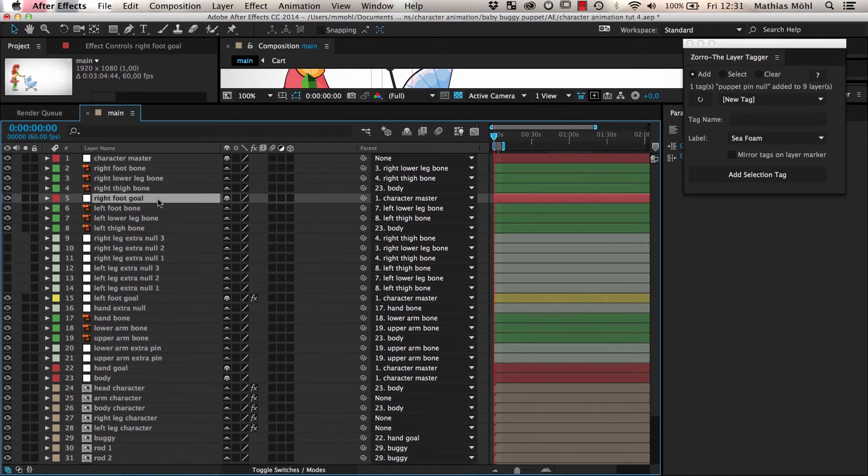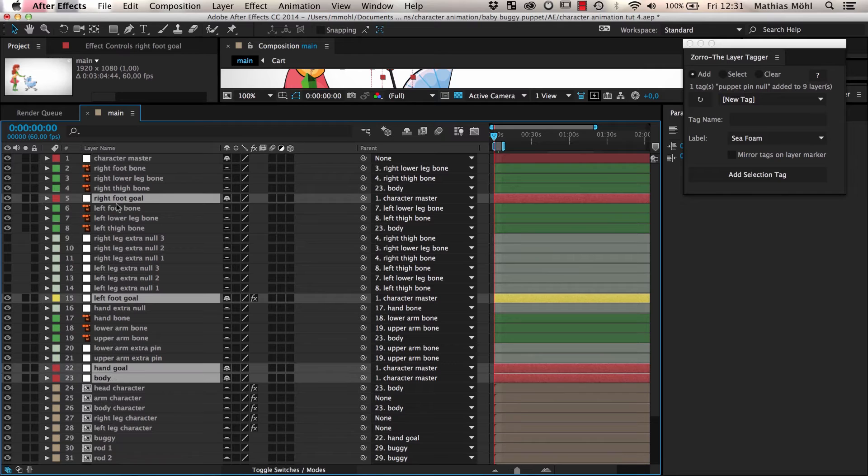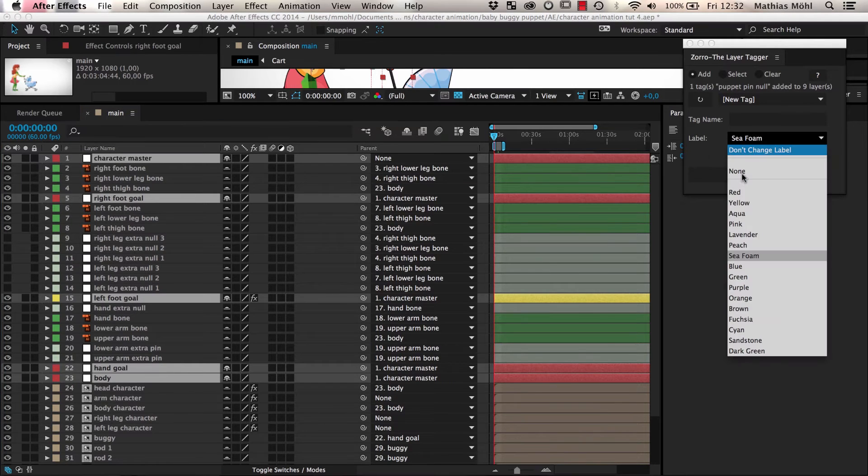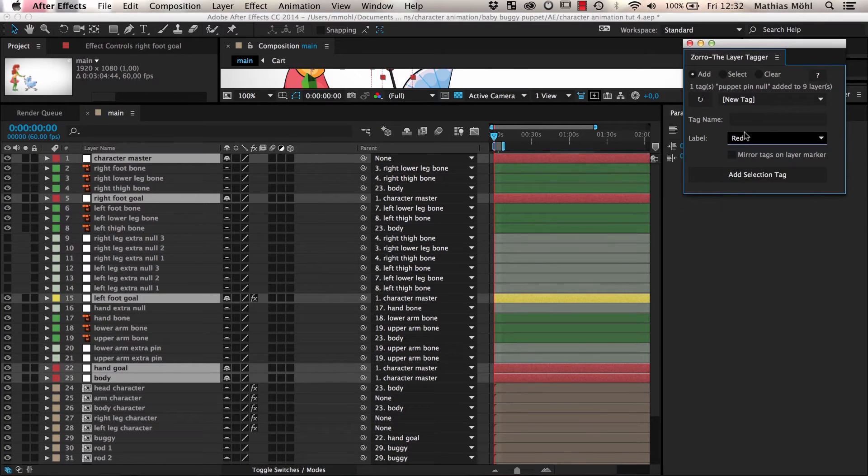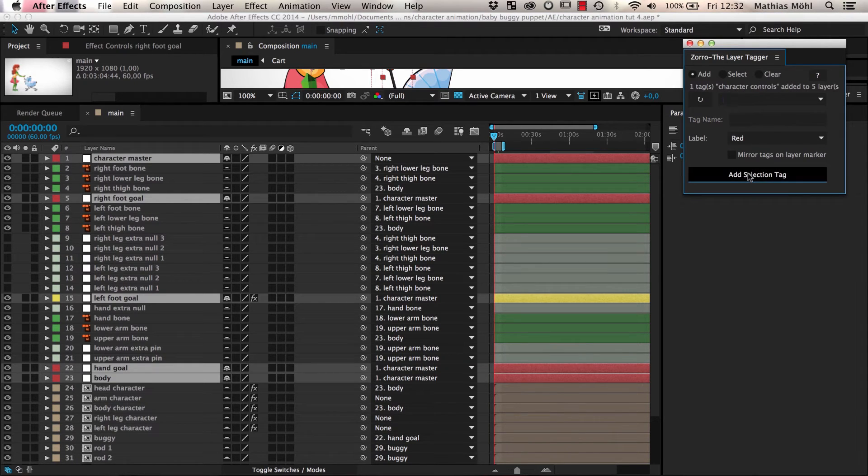The right foot goal, left foot goal, hand goal, body, and Character Master layers are the main null layers that we use to animate this character. So we make them clearly visible with a red color and give them the tag Character Controls.